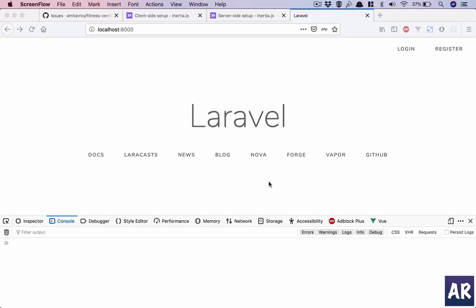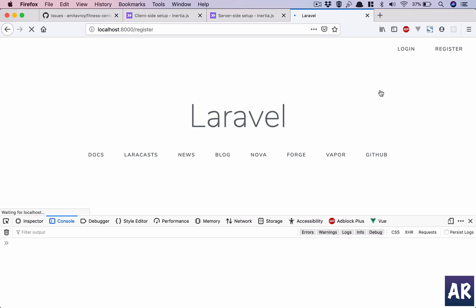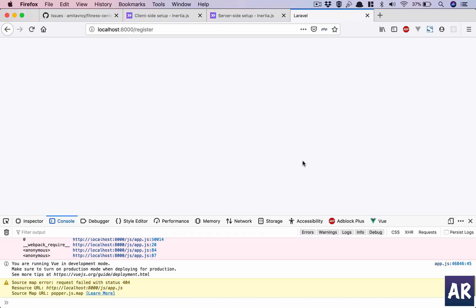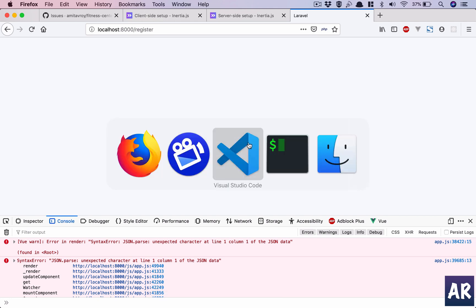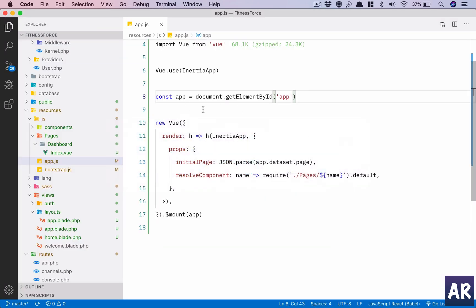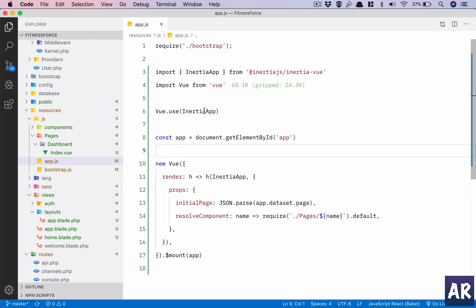Now that we have Inertia up and running with Laravel, let's look at how we can disable registrations for users. Once you go to this page, you'll see that nothing is being rendered and I'm getting some JSON data error.